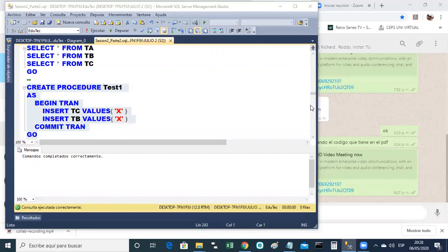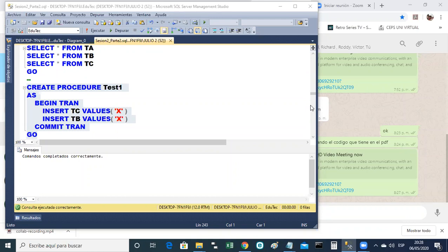No significa que esté bien en el sentido de que un procedimiento almacenado, ¿qué hace? Cumple alguna tarea. Es un programa. Entonces, profesor, o sea, no te dice que es eficiente, algo así. Sí, solo te dice que está bien escrito.